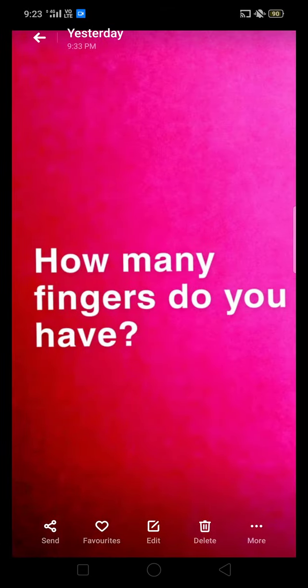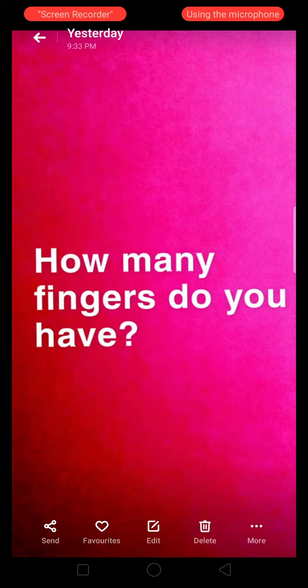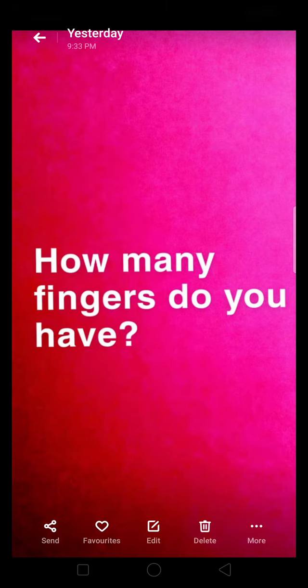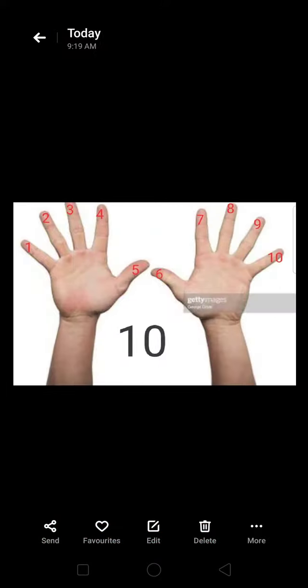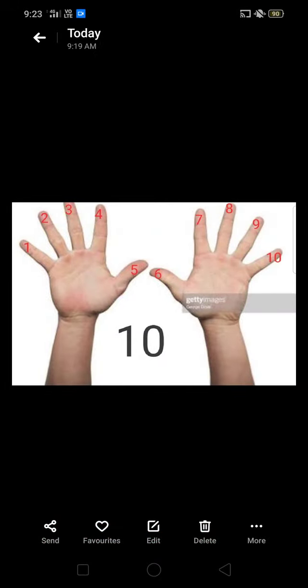My first question is: how many fingers do you have? The answer is 10 fingers.